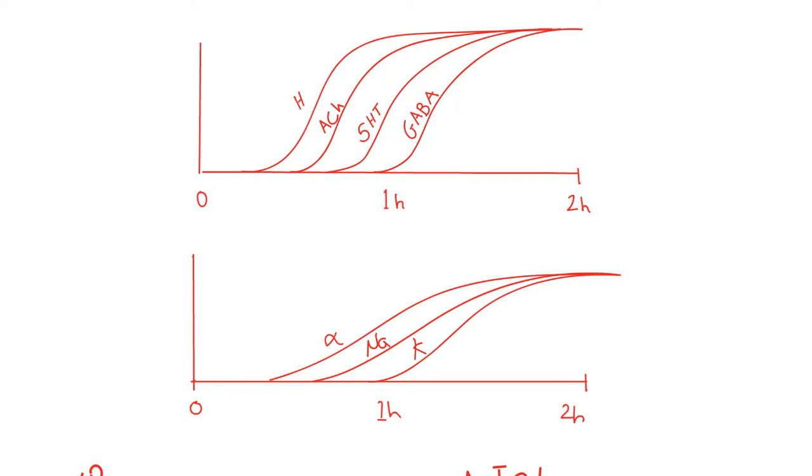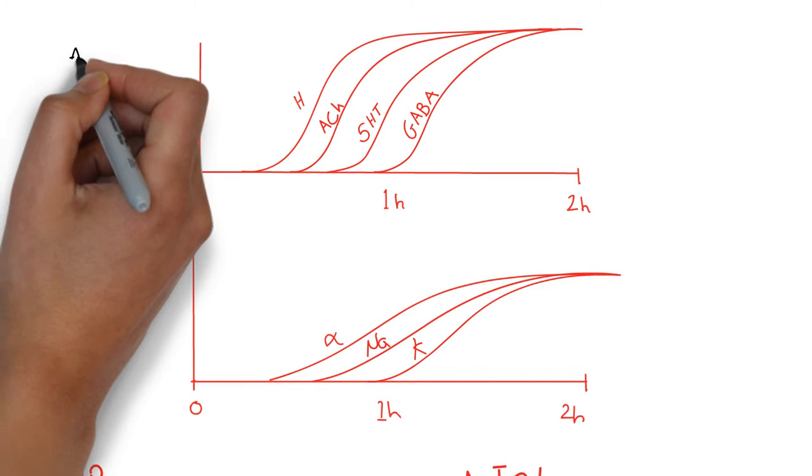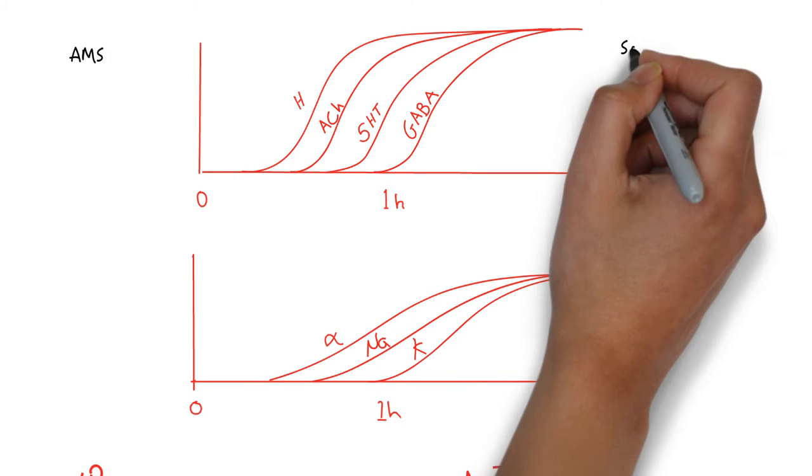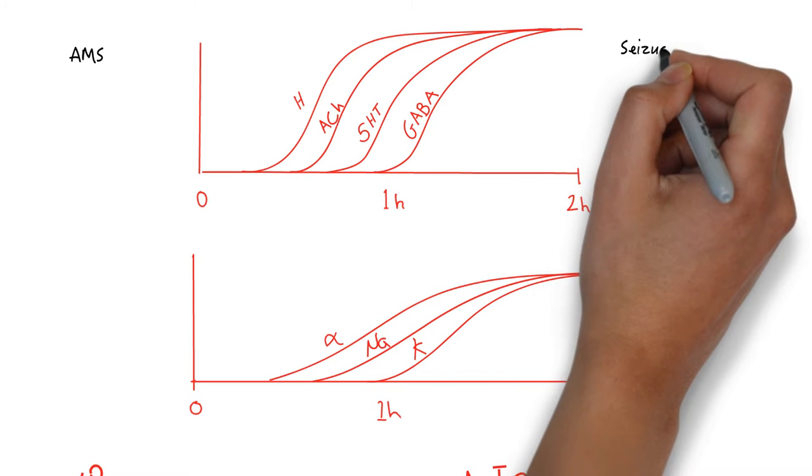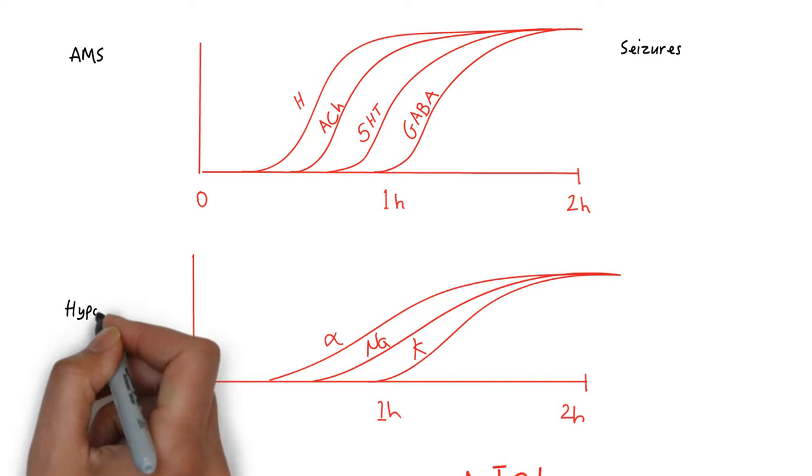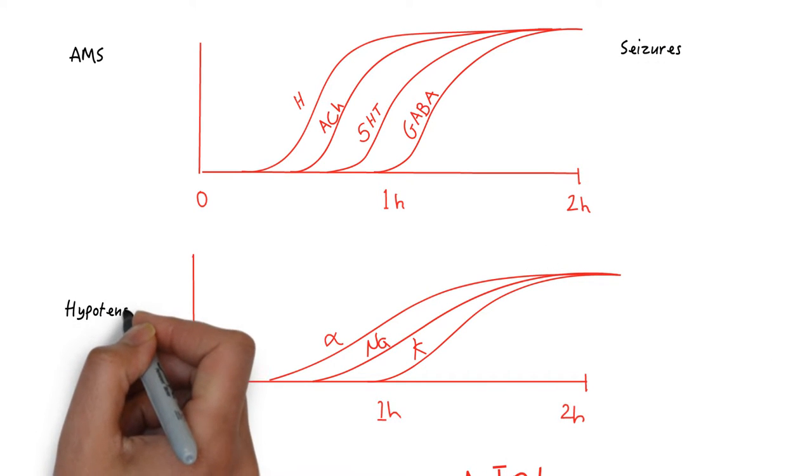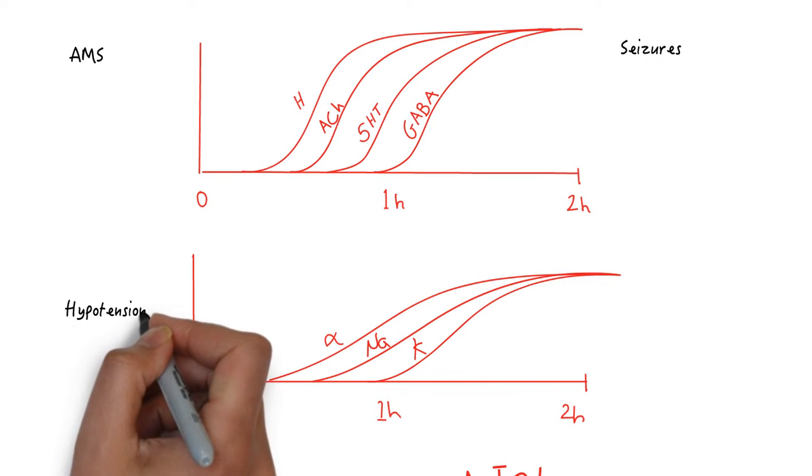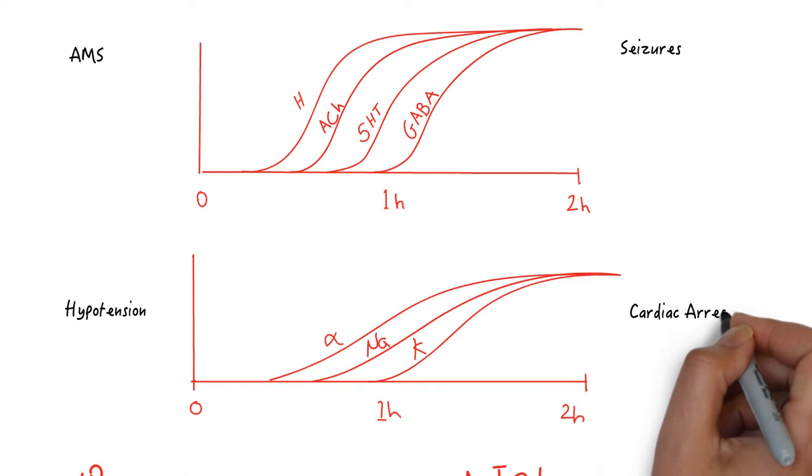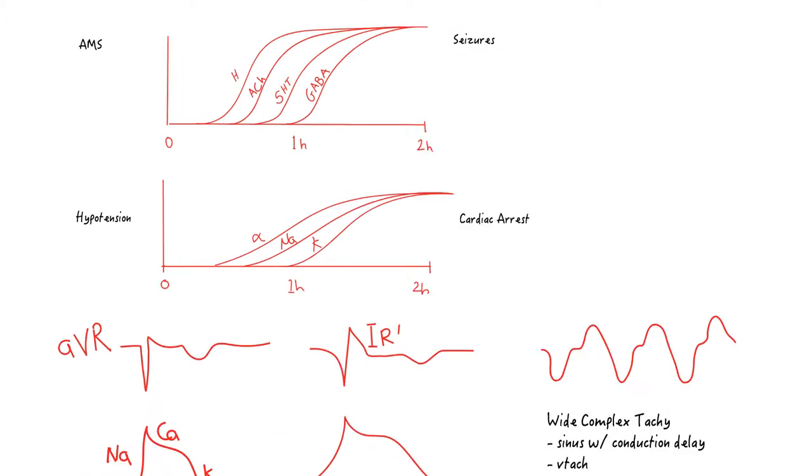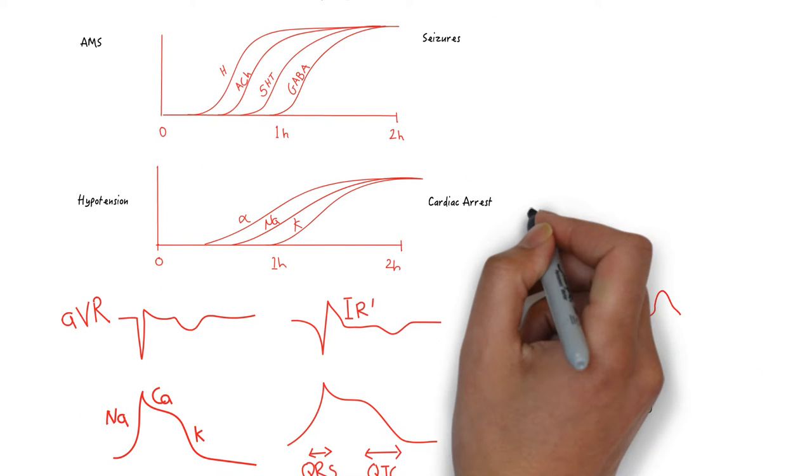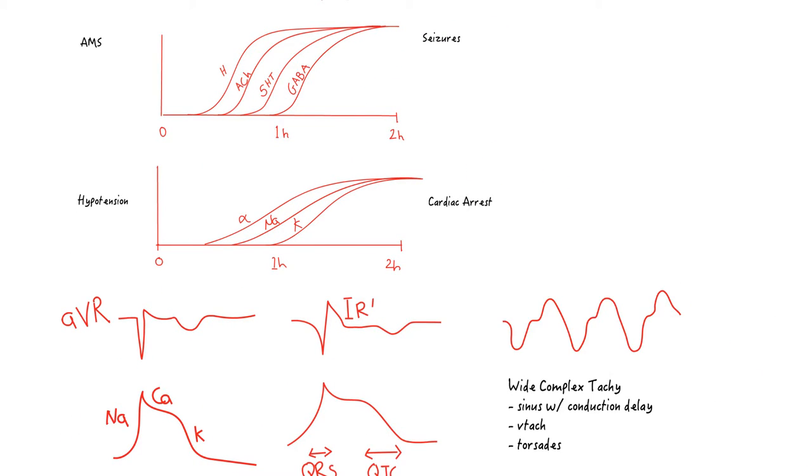TCA toxidrome is: one, altered mental status; two, seizures; three, hypotension; four, wide complex tachycardia and possibly cardiac arrest. The diagnosis is clinical. How do we manage this?